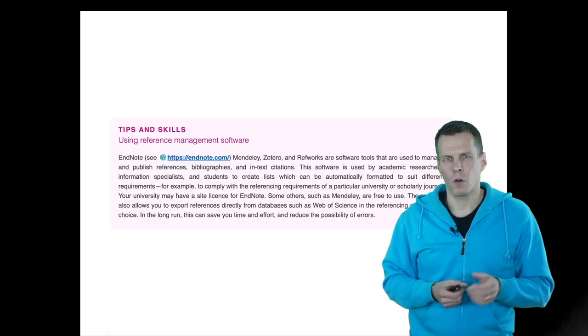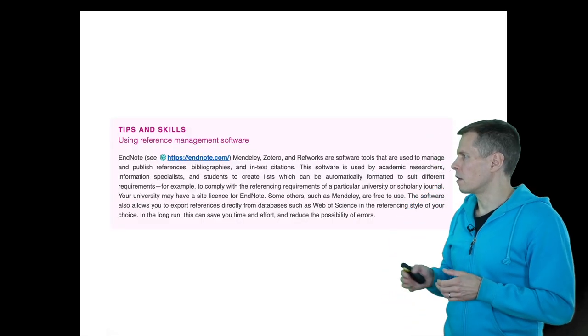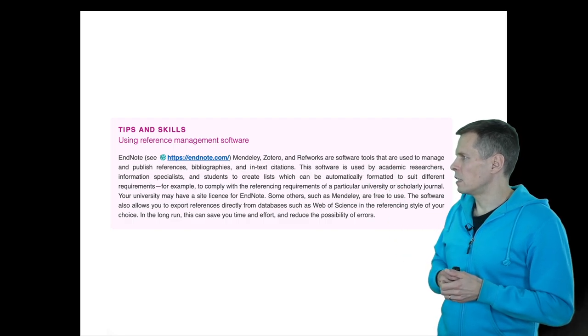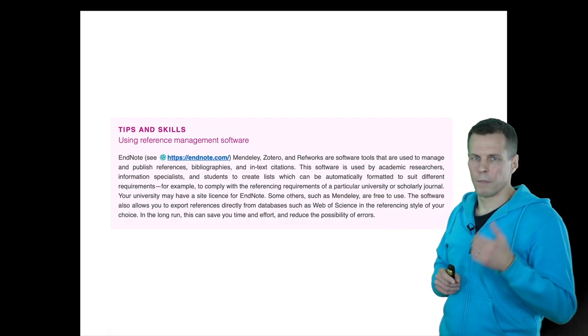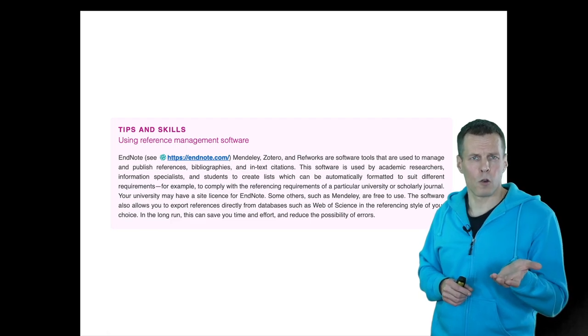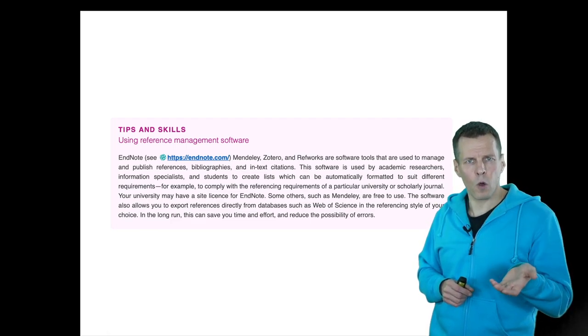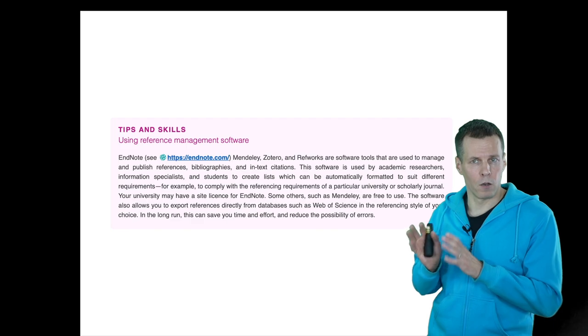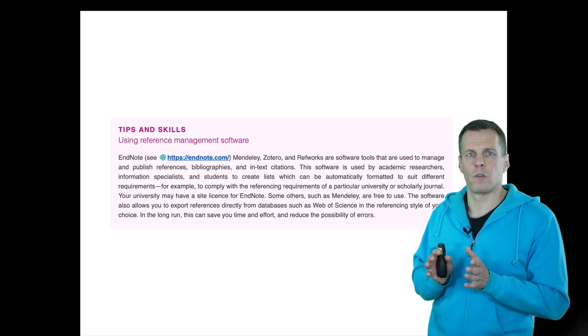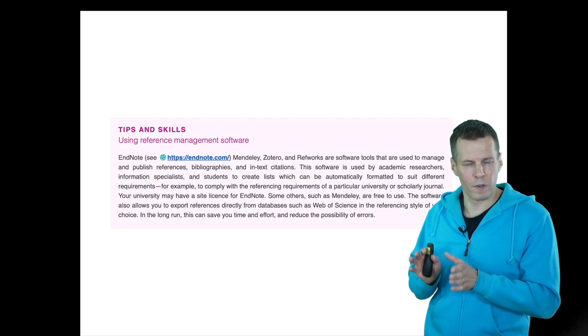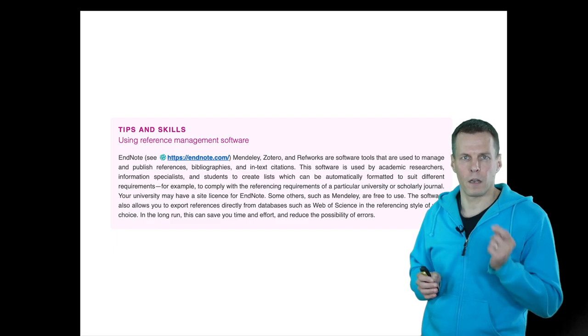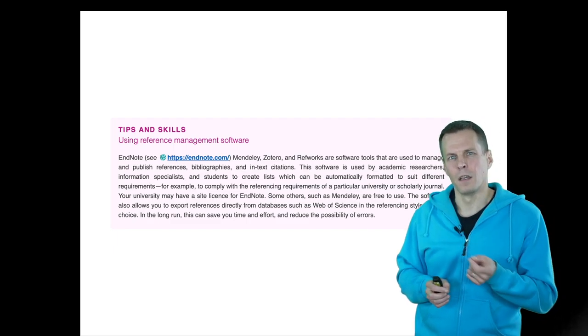The book talks about this software and starts with EndNote, then mentions Zotero and Mendeley. EndNote is commercial software and older than Zotero and Mendeley. I have EndNote installed, but I much prefer these free open-source alternatives, Mendeley and Zotero, over EndNote. I think EndNote is a bit clunky.